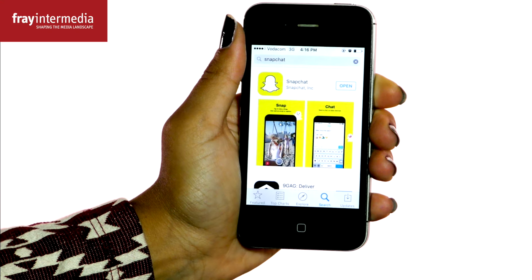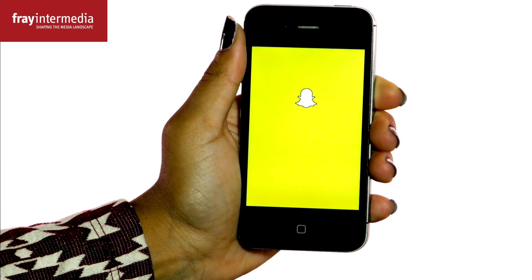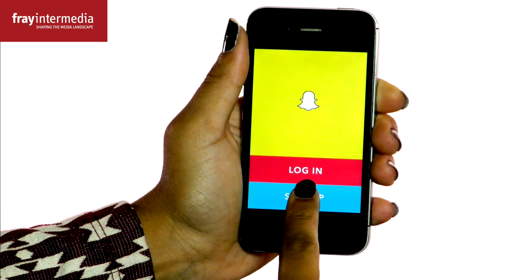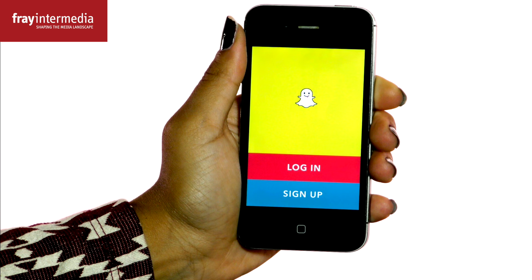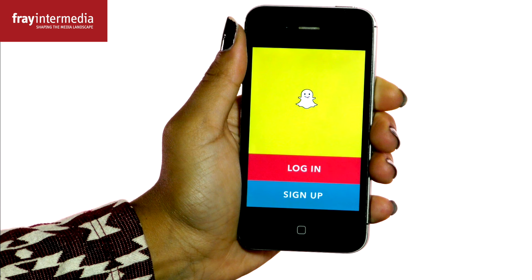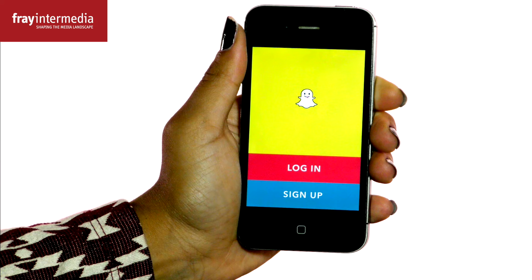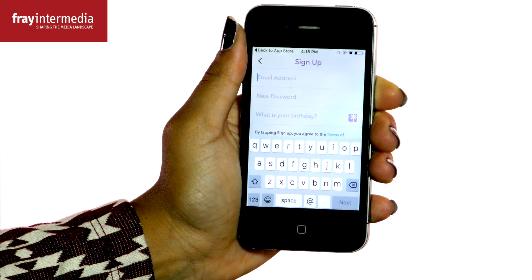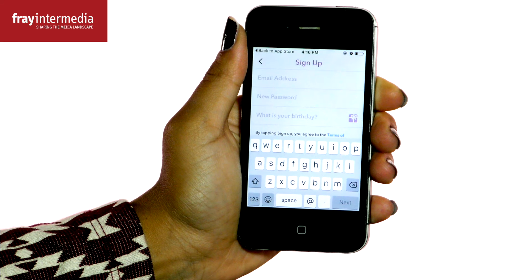Open the app. It will ask you to set up an account. Remember that Snapchat is a social media account, so while you set your account up, remember to present yourself in an appropriate manner.